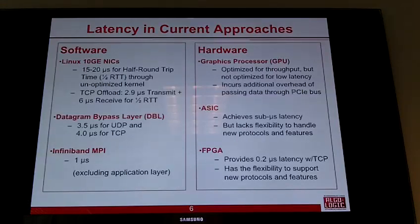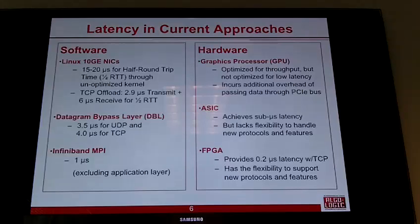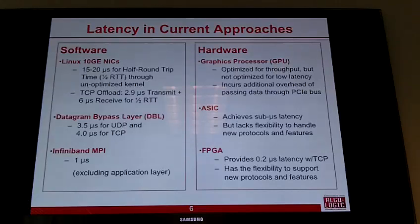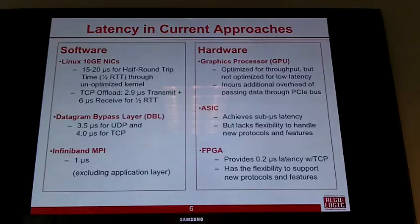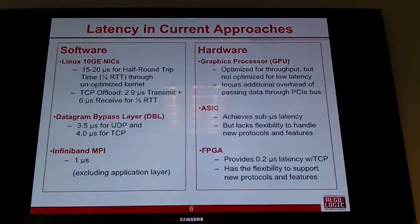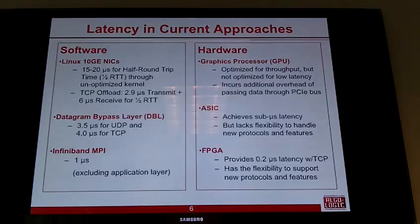FPGAs have the benefit of getting latency down — like ASICs — to around 0.2 microseconds for processing TCP packets, while also providing the flexibility to change and support different protocols and features. FPGAs seem to be a promising technique for Wall Street trading, and it's a technique that almost all firms are now using. In the last two or three years, every company on Wall Street has started using FPGAs.